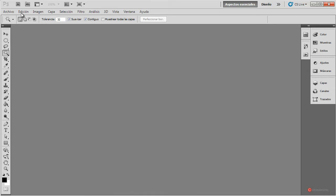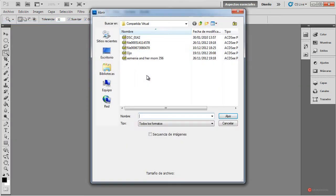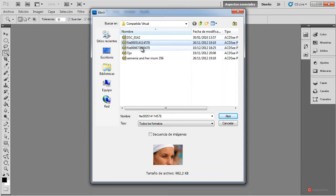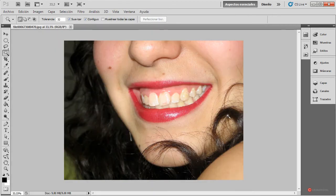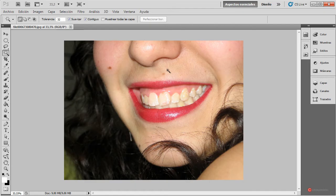En primer lugar nos vamos a ir a Archivo, Abrir, y vamos a cargar la imagen con la que vamos a trabajar. Podemos observar algún detalle adicional que también podríamos corregir; ya hemos visto cómo realizar este tipo de tareas en capítulos anteriores. También veremos alguna técnica adicional. En el caso del día de hoy lo que voy a hacer es un ajuste muy rápido.